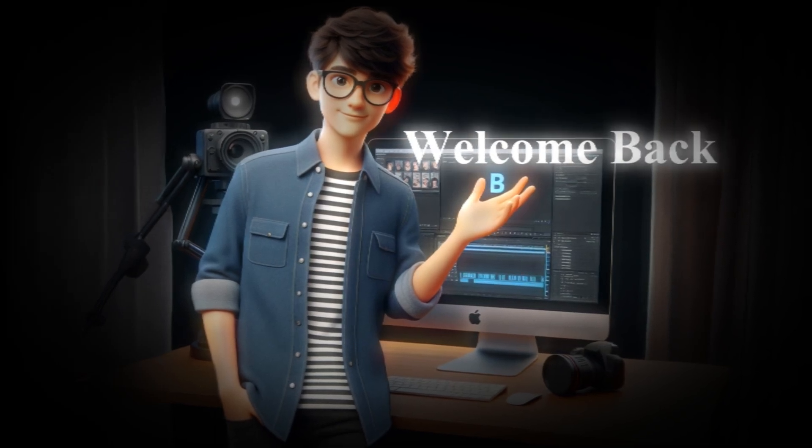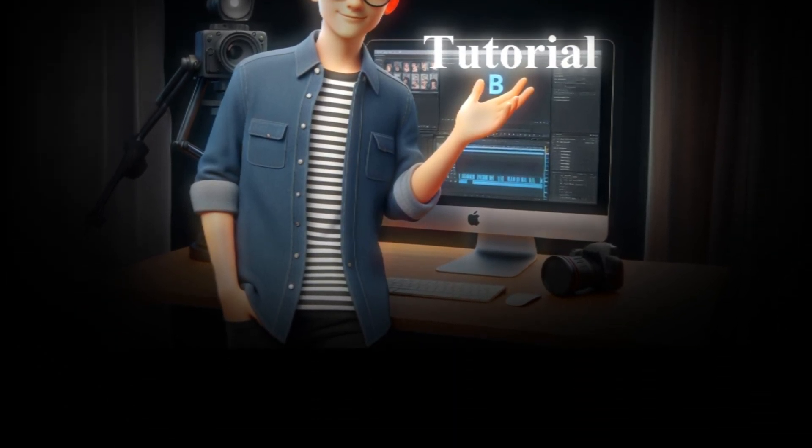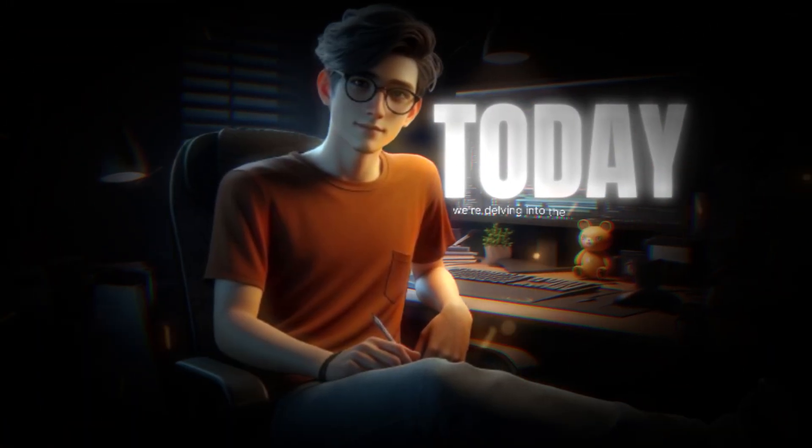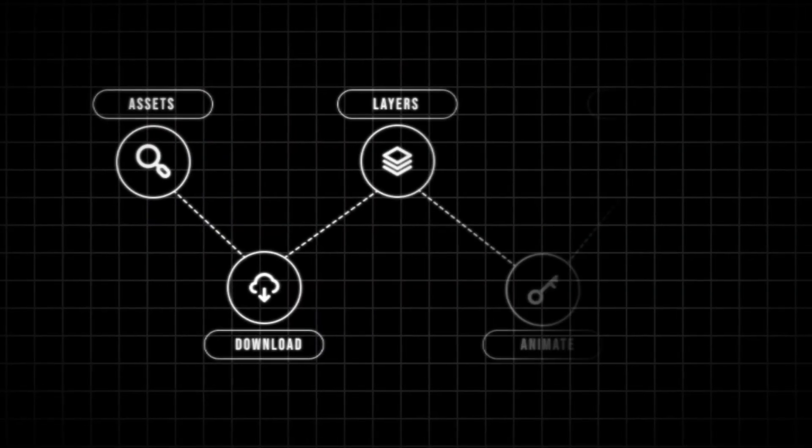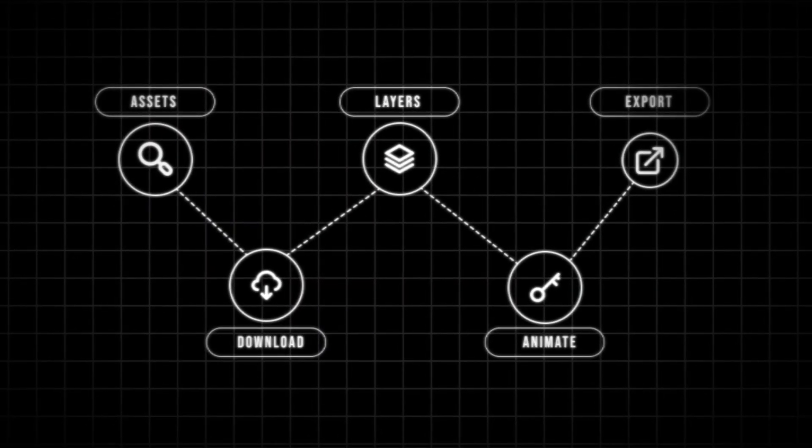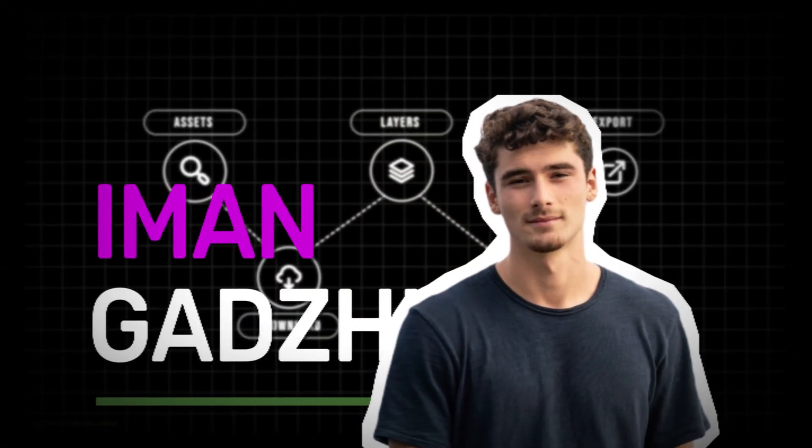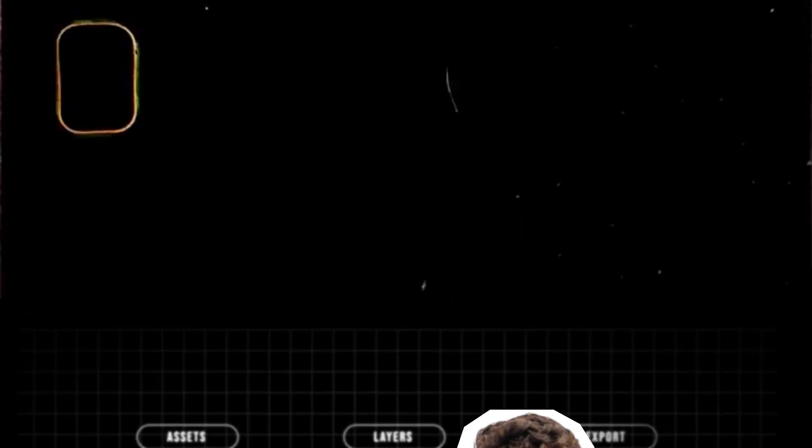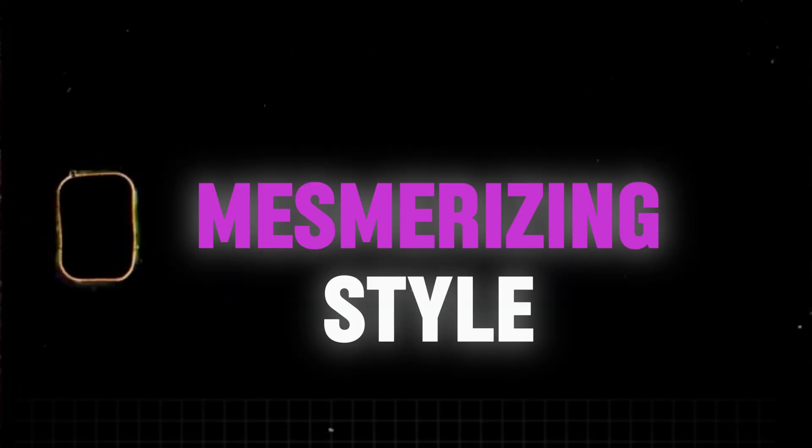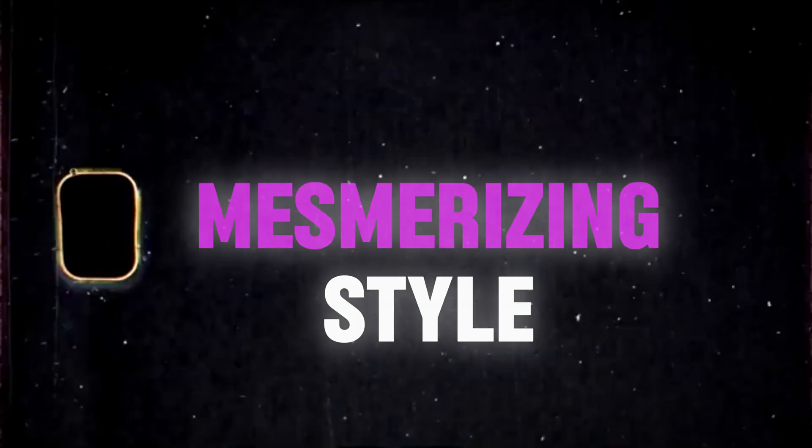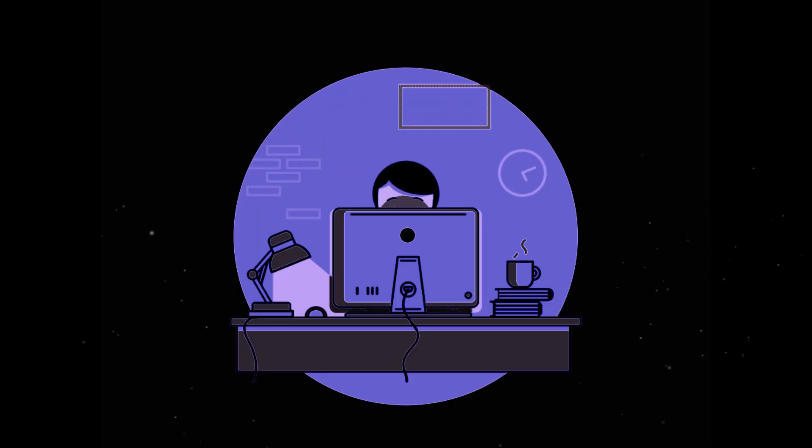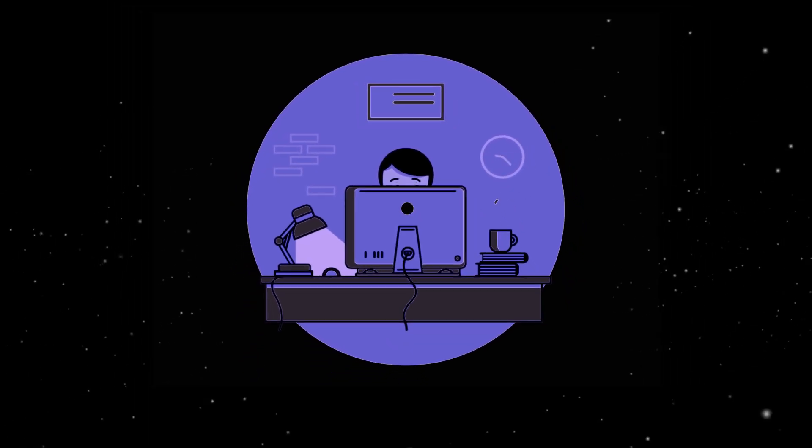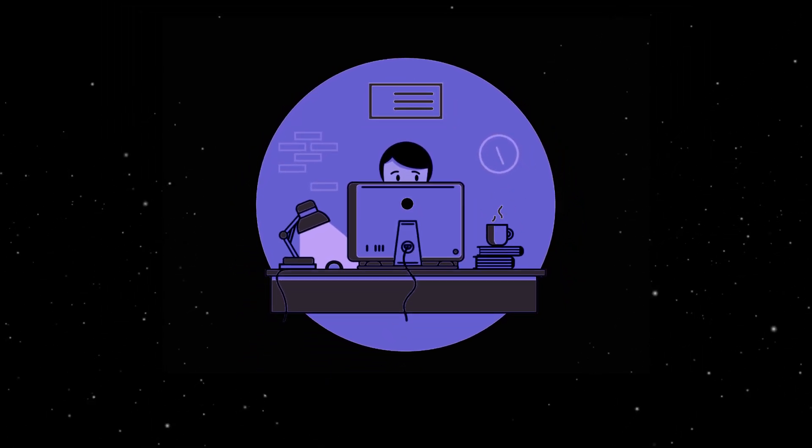Hey everyone, welcome back to another tutorial. Today, we're delving into the fascinating world of animation inspired by the one and only Eman Gadji. Get ready to unlock the secrets behind his mesmerizing style. Without wasting any time, let's dive straight into the creative process.